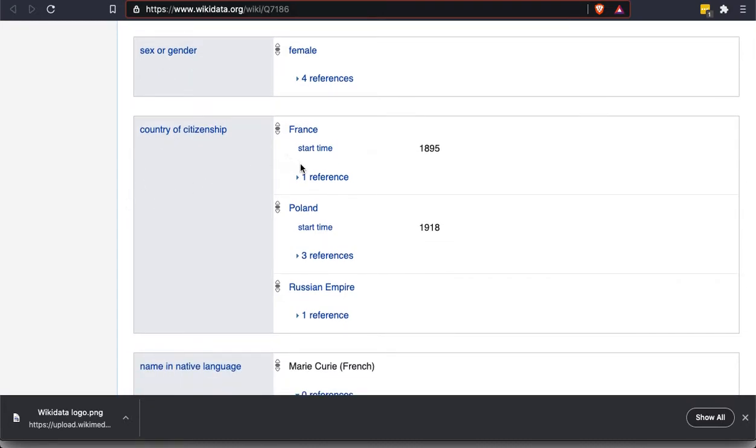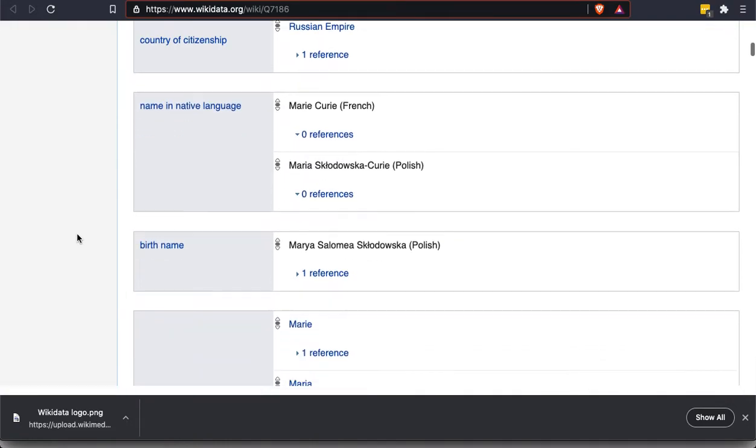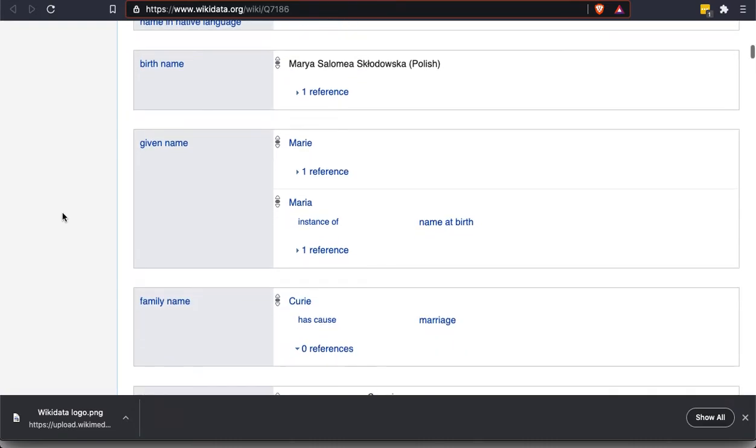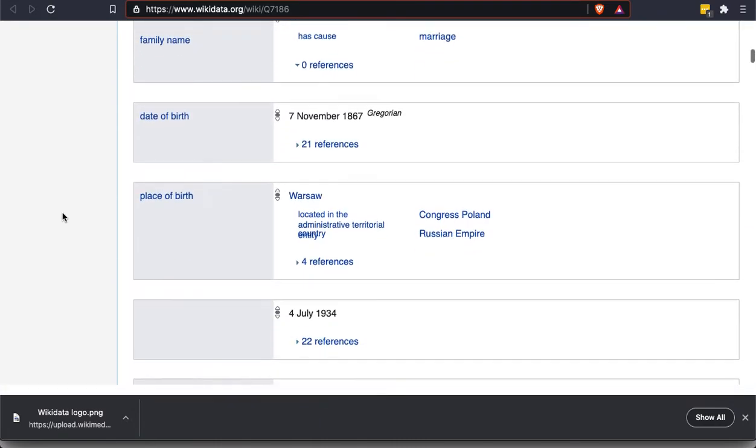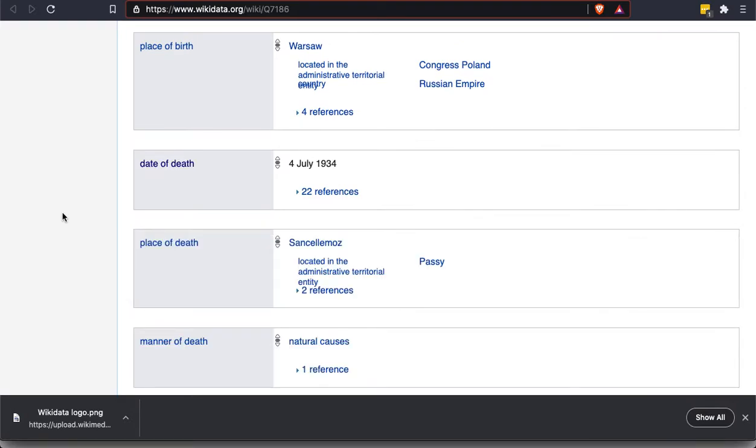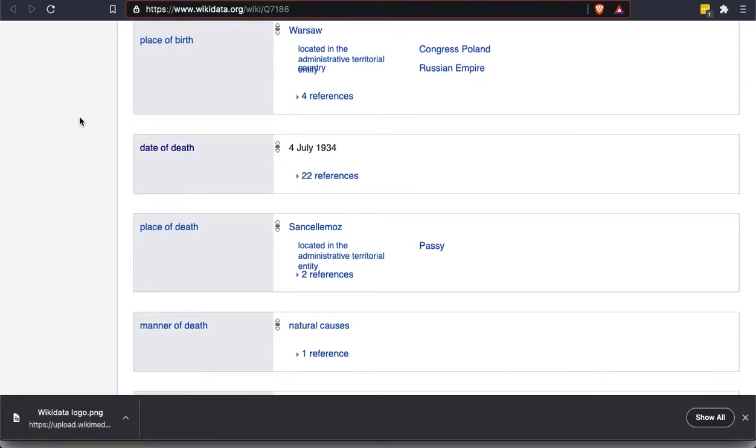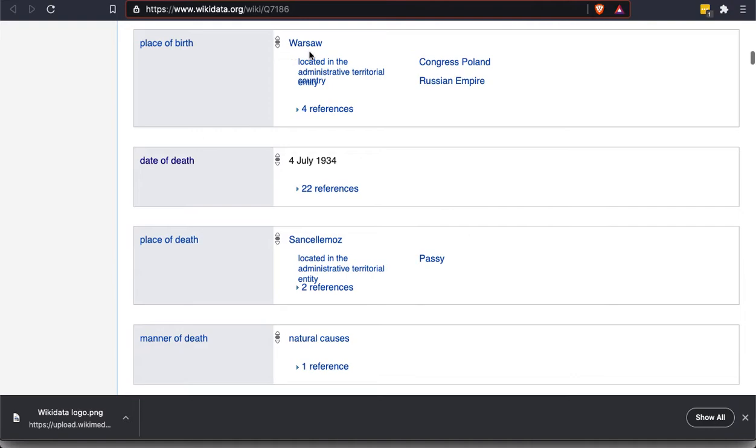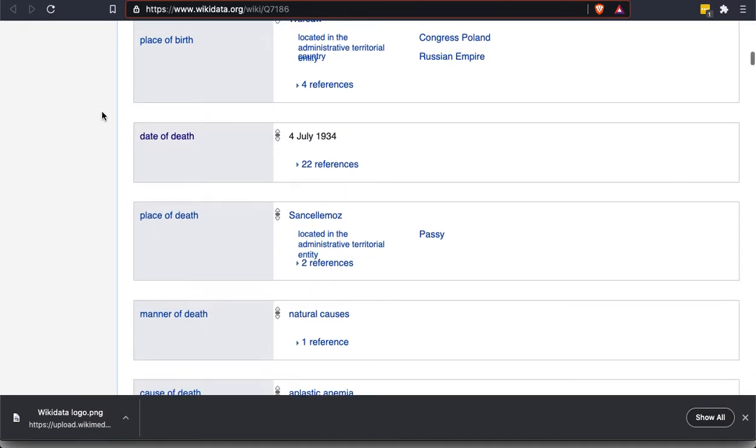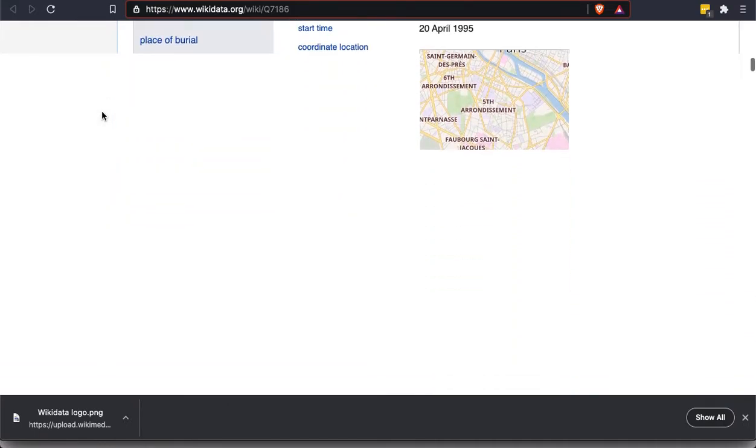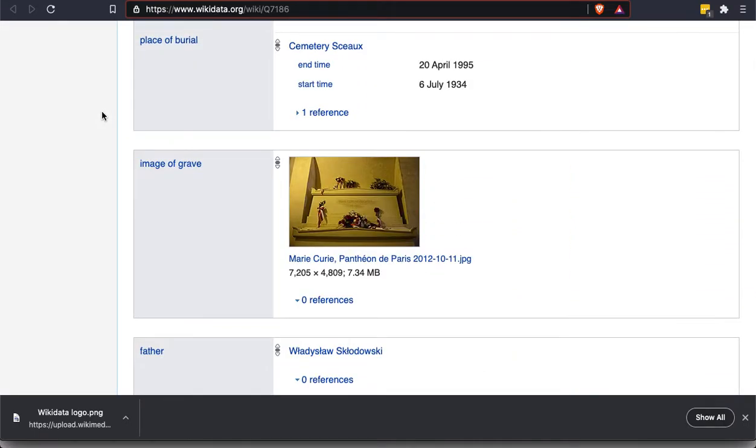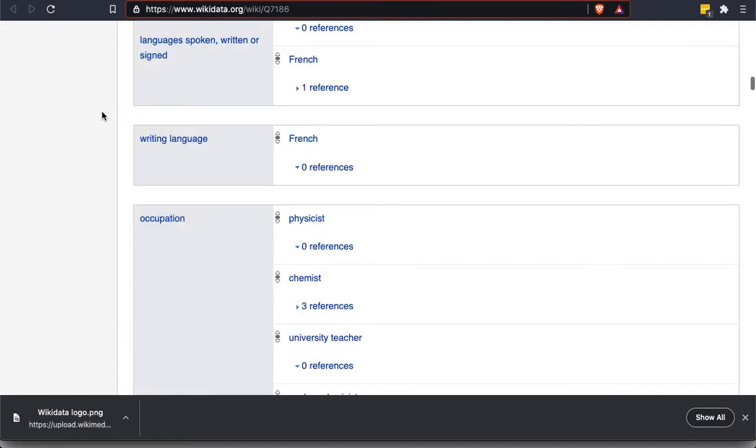It tells us that this is a woman. What countries she was a citizen of. Her birth name, which you notice is different from the name that we know her by. It breaks down her name into a given name and married name. Place of birth. So this links. Each one of these is going to be its own Wikidata item. So she was born in Warsaw. If we wanted to click on Warsaw, we could see an entire Wikidata item about that city.